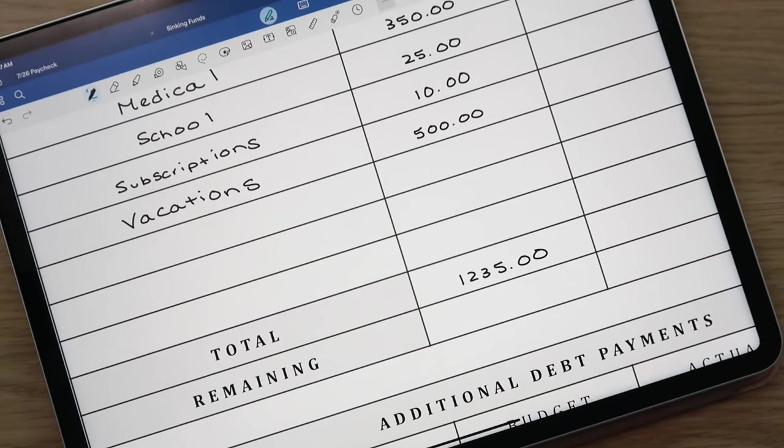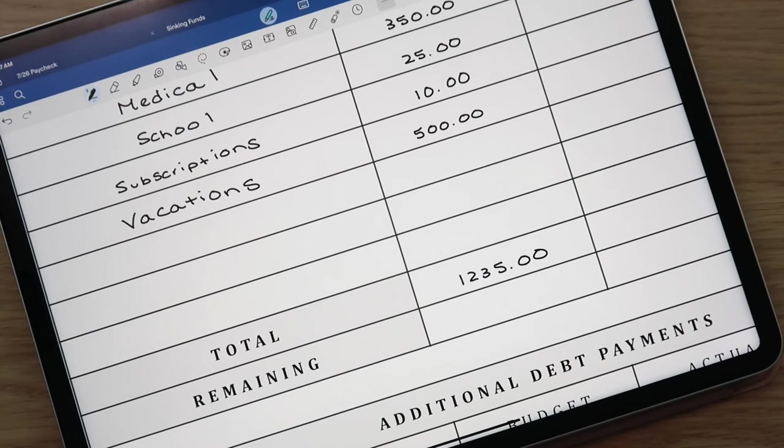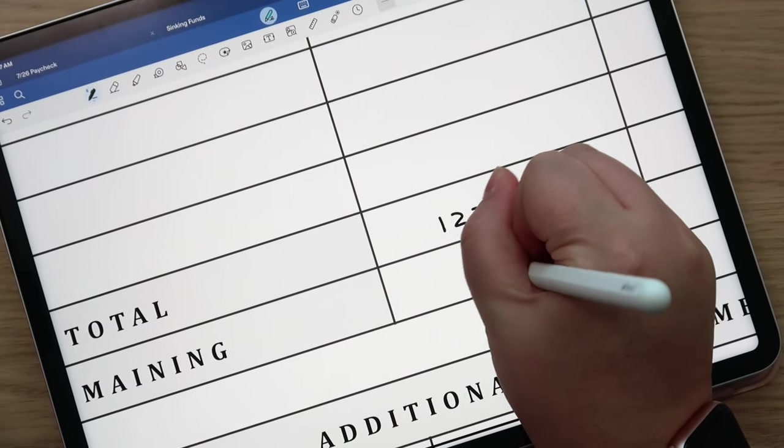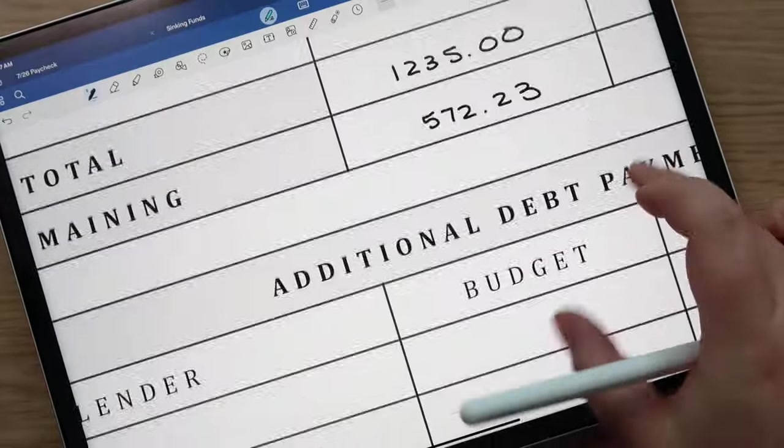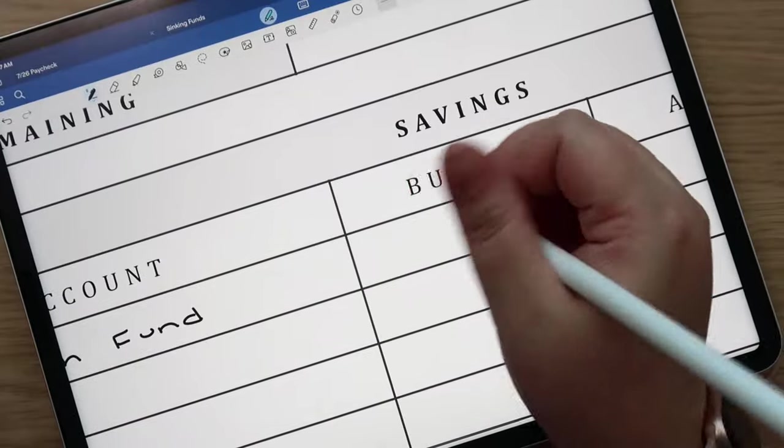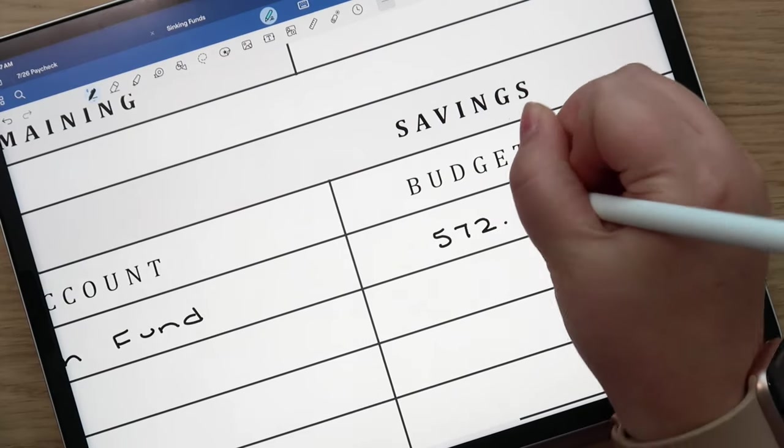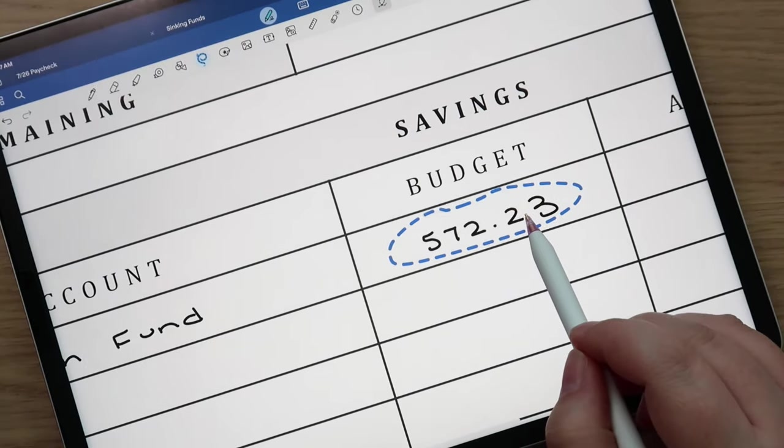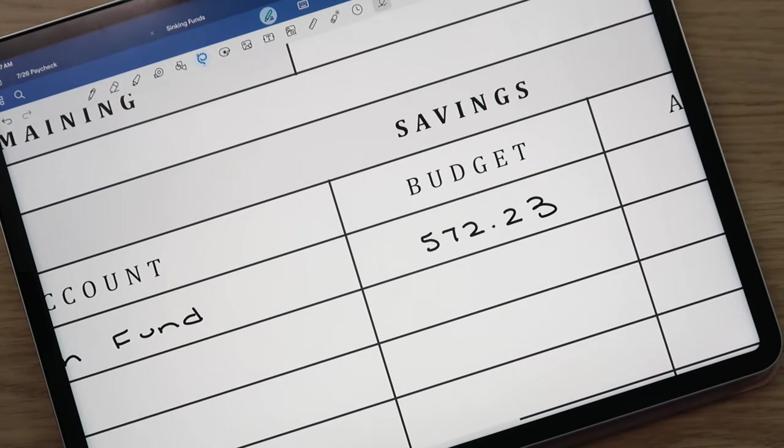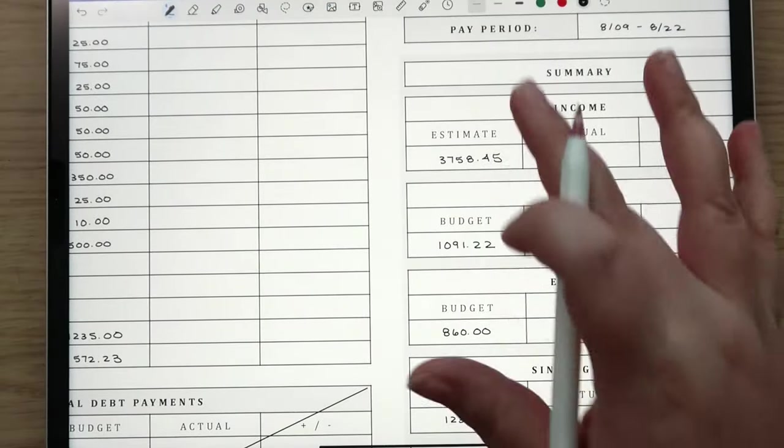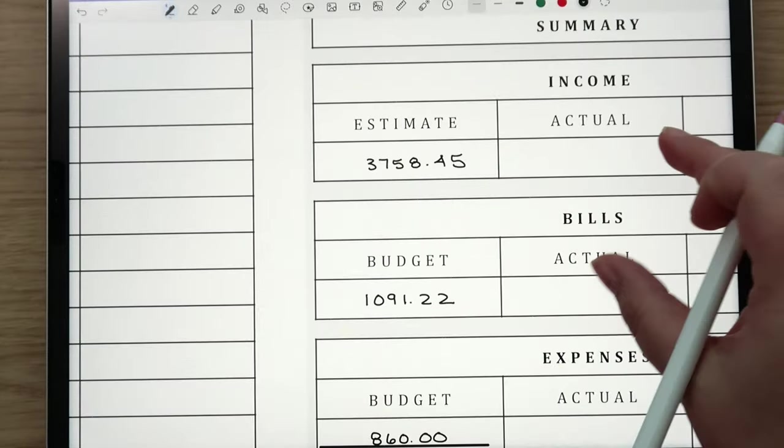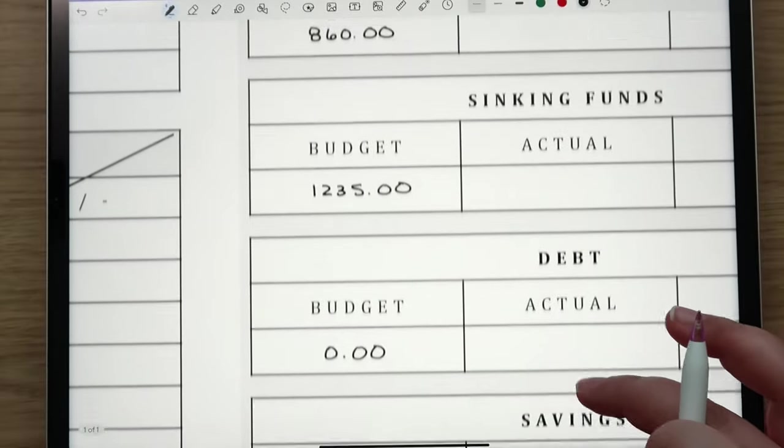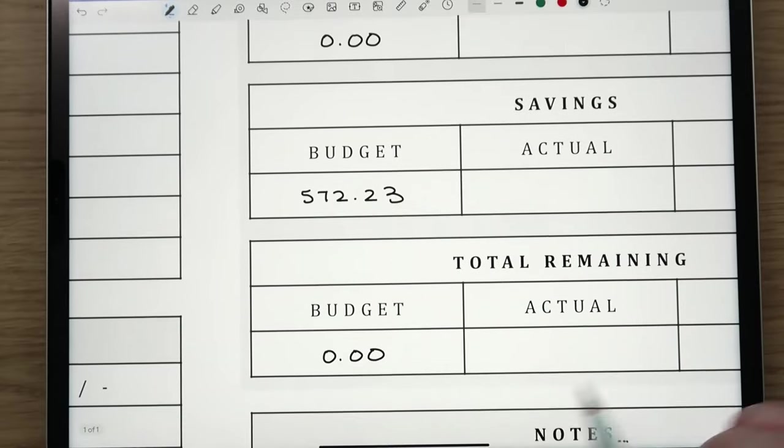That leaves us with a total of $1,235. I'm going to subtract that and then we have $572.23 remaining and that is going to go to our slush fund here. That's nice, that's a good chunk of change going into the slush fund. The reason we're doing the slush fund too is just to build up our savings and just kind of have extra cushion there. So I plugged those totals over here in the summary.